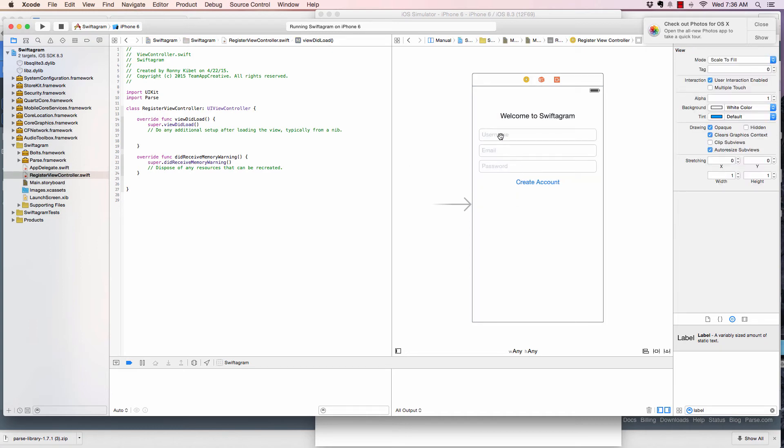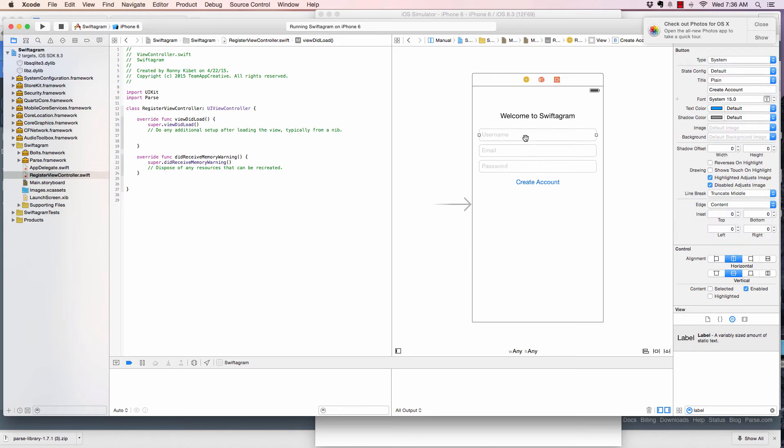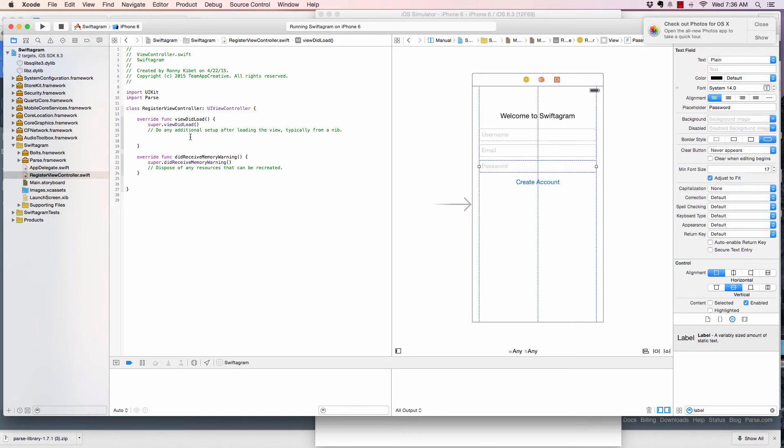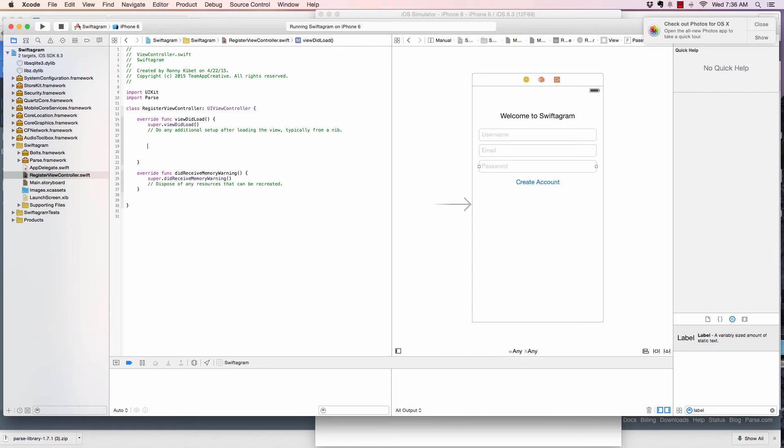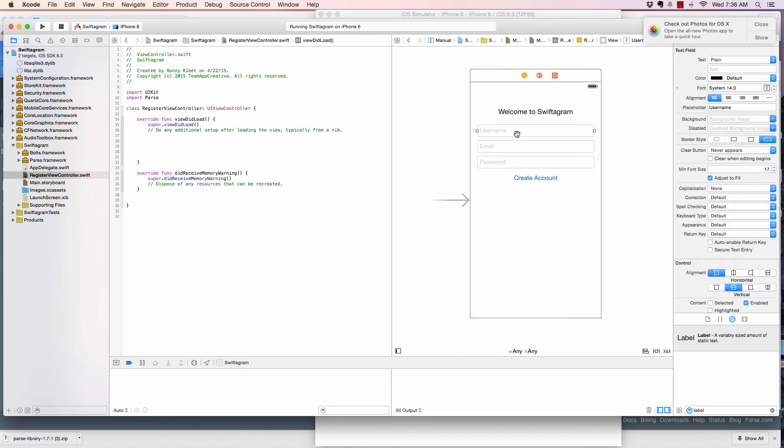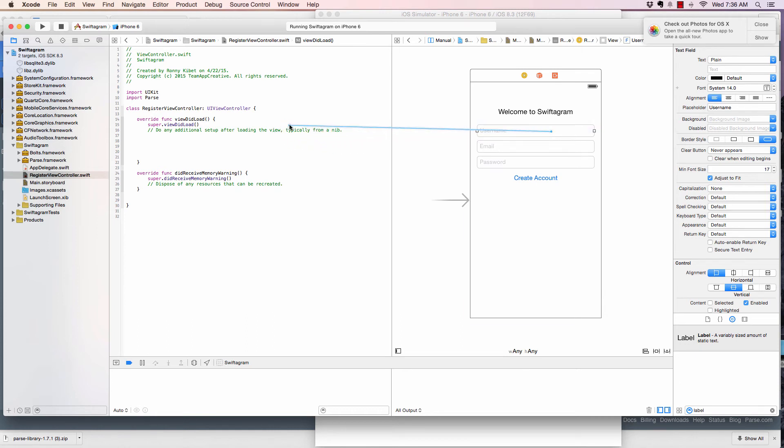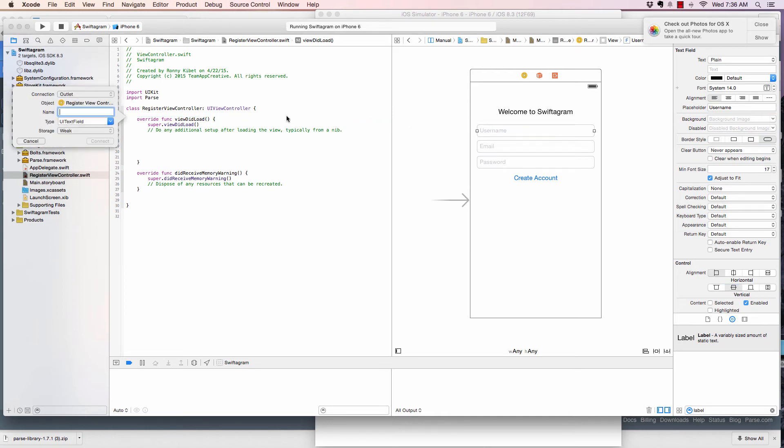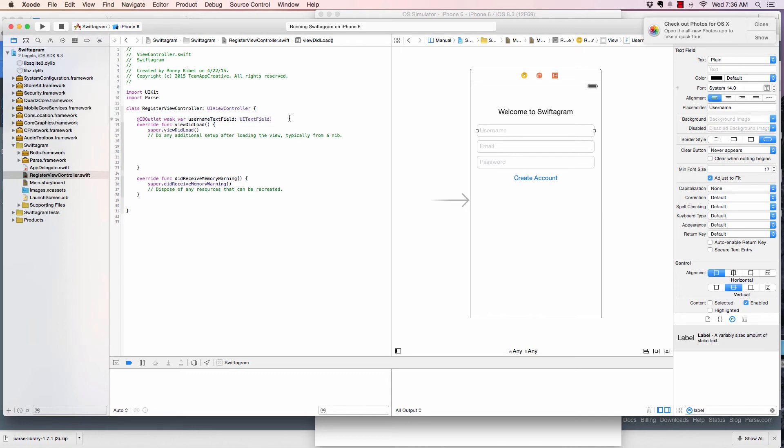The first thing we want to do is create a connection between each of our items here to the view controller. First, I'll click on the username right here. And then click on control. Hold on control, click and hold on your keyboard. And then from there, drag it to the view controller right here. And as you can see, insert outlet action or outlet collection. And here, I will give it a name for identification of it. So, it's a UI text field. Let's say username text field, connect.